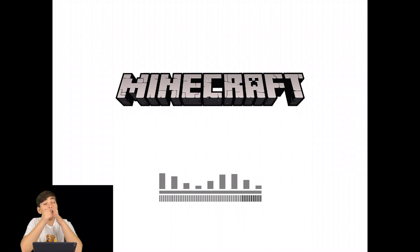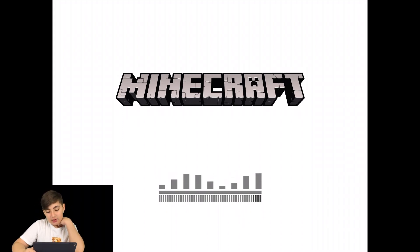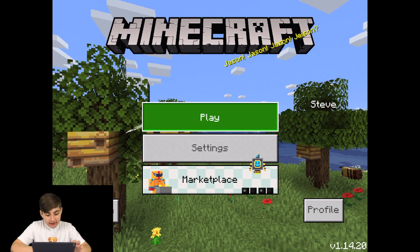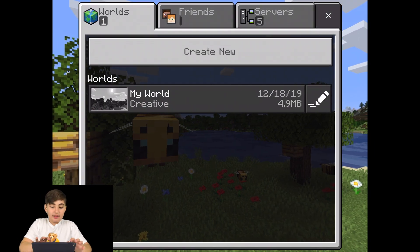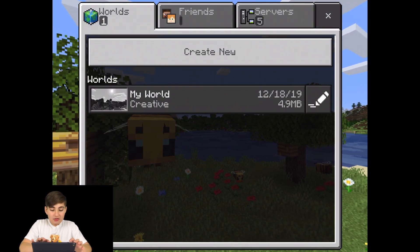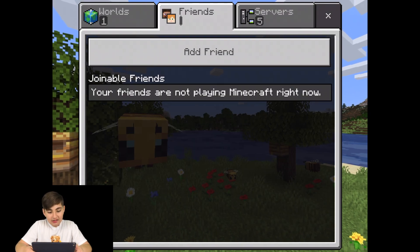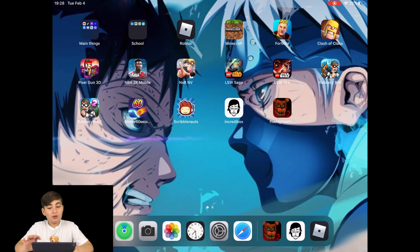Now I'm gonna show you Minecraft. I have Minecraft too because I like it, and I have a world, but I don't really play it that much.